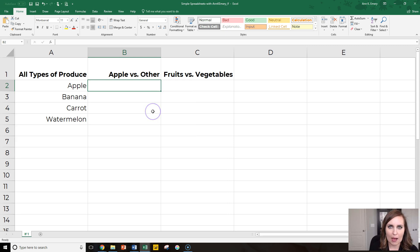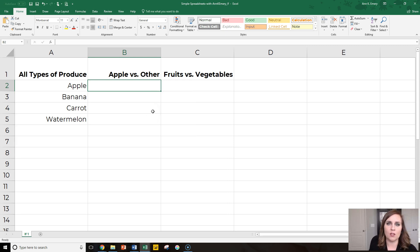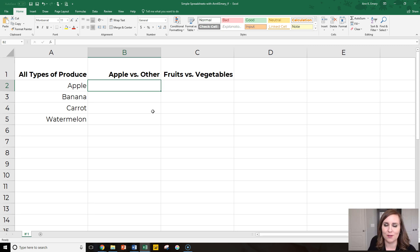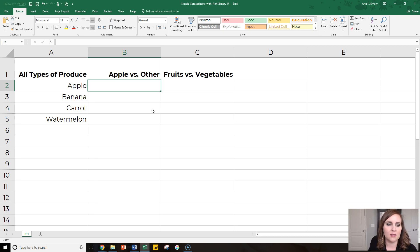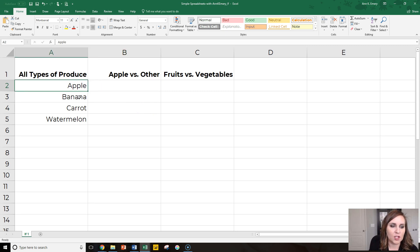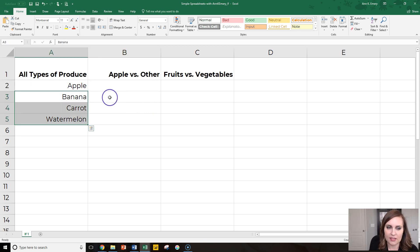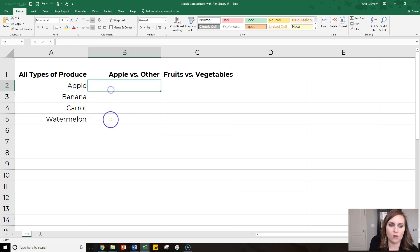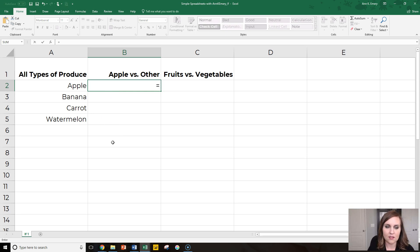So first, let's take apples versus everything else. We'll pretend that you are an apple researcher. You're an apple number cruncher. You don't care about the bananas and the carrots and the watermelons. You just want to look at this group compared to all those other things as a whole. So that's where IF comes in.